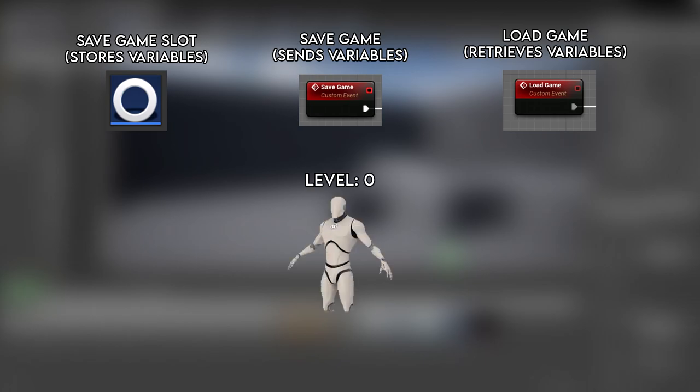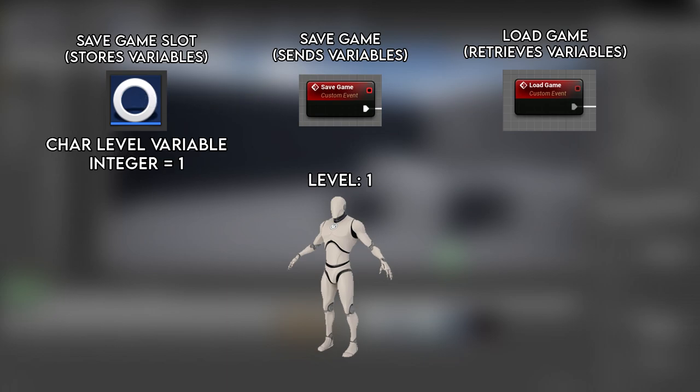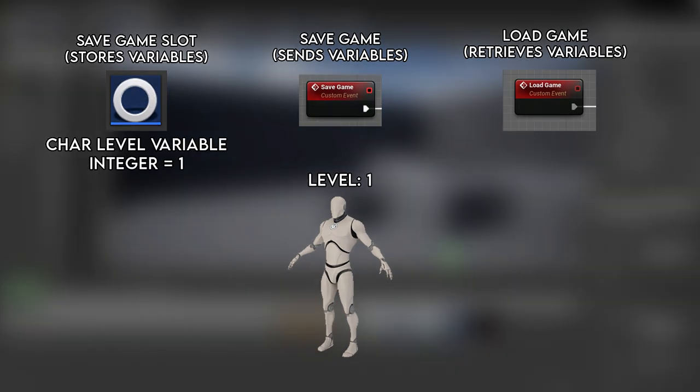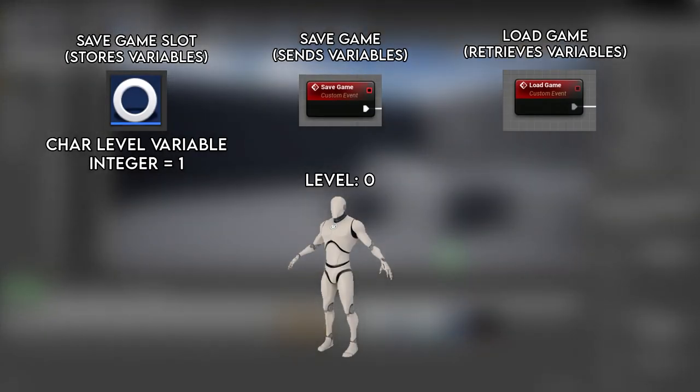So let's run down an example. We play a level and our character levels up. We then save the game, and send this level up to the save game slot as an integer. Then we quit and play our level again. Our character is now back to his starting level.